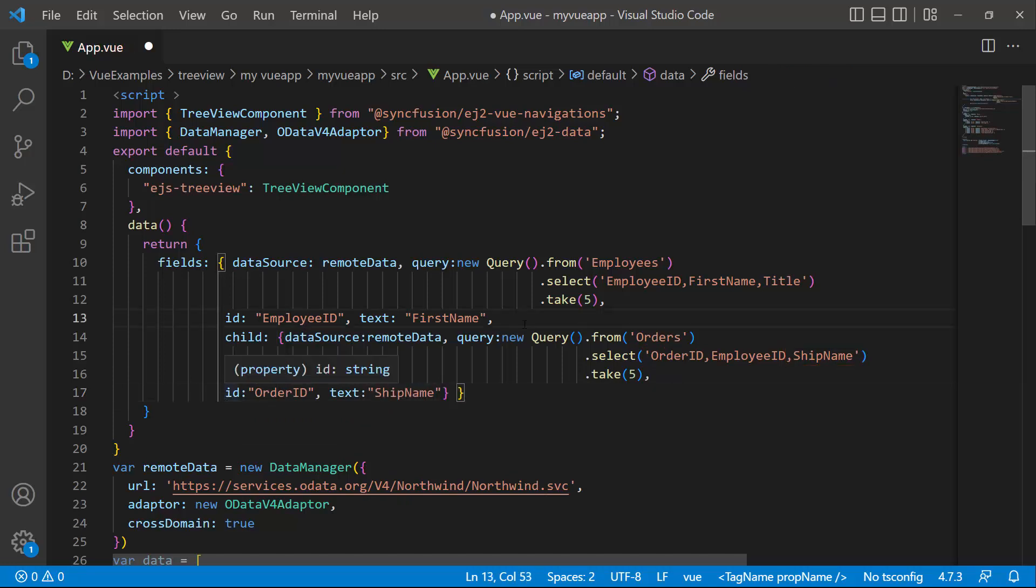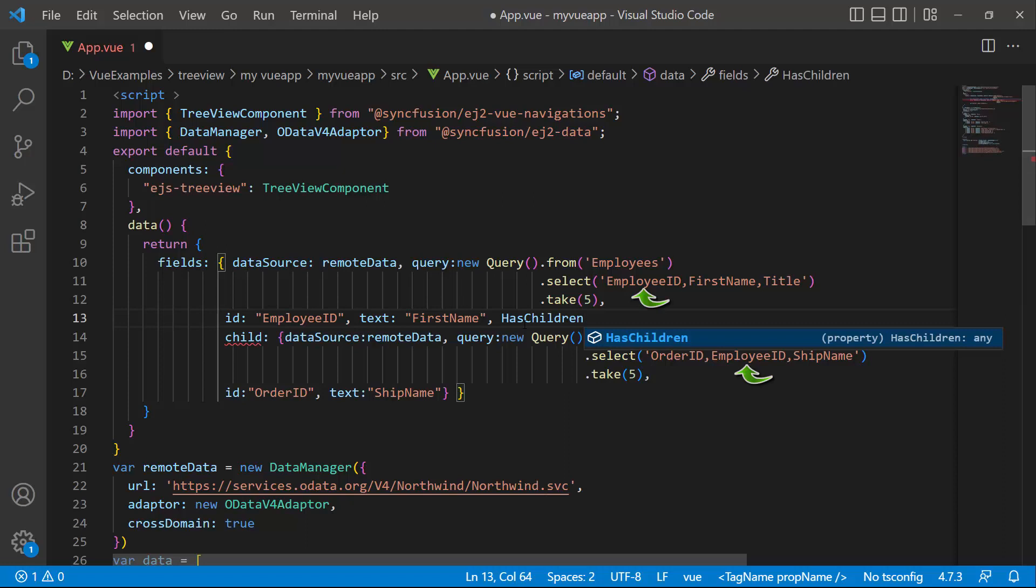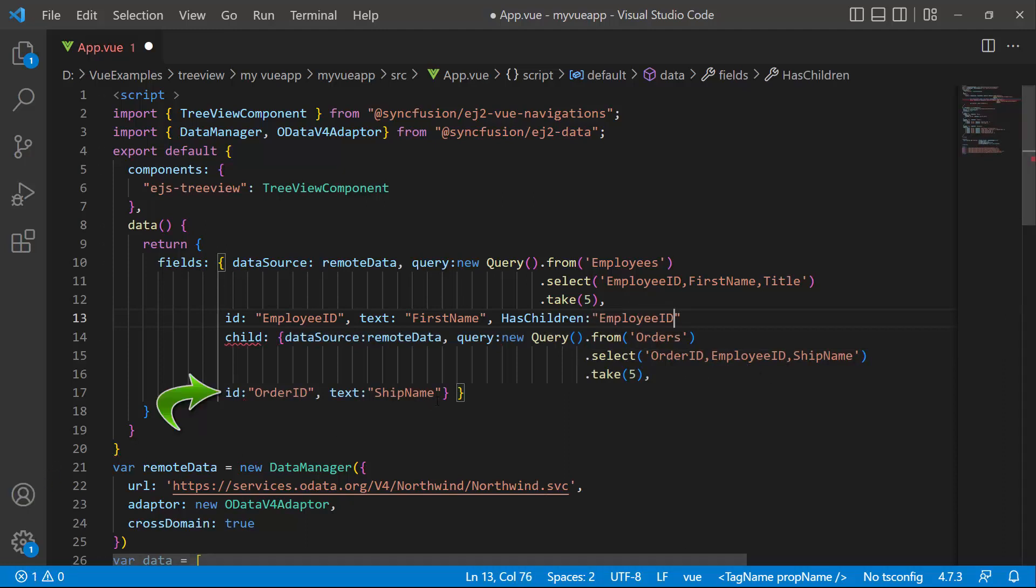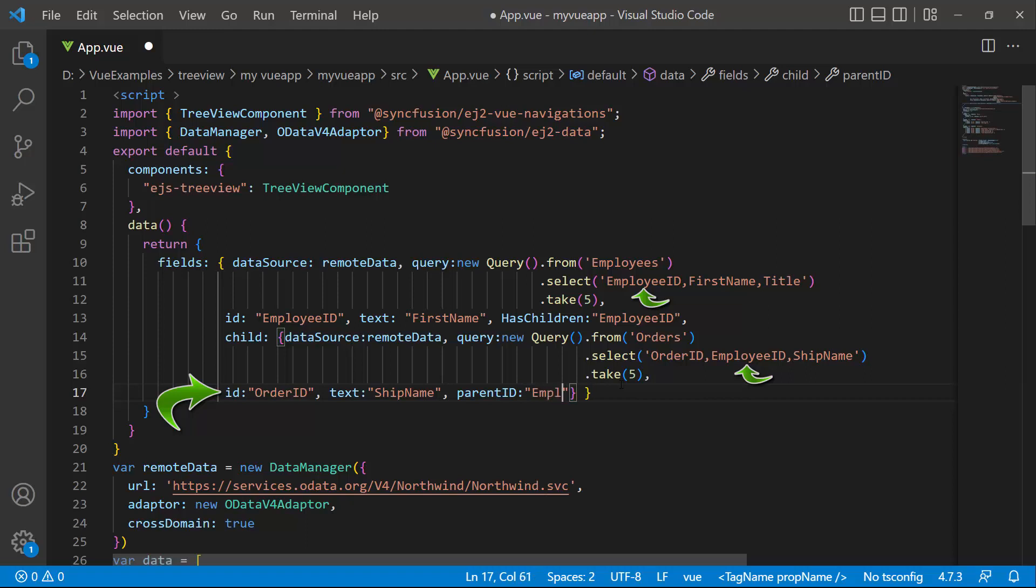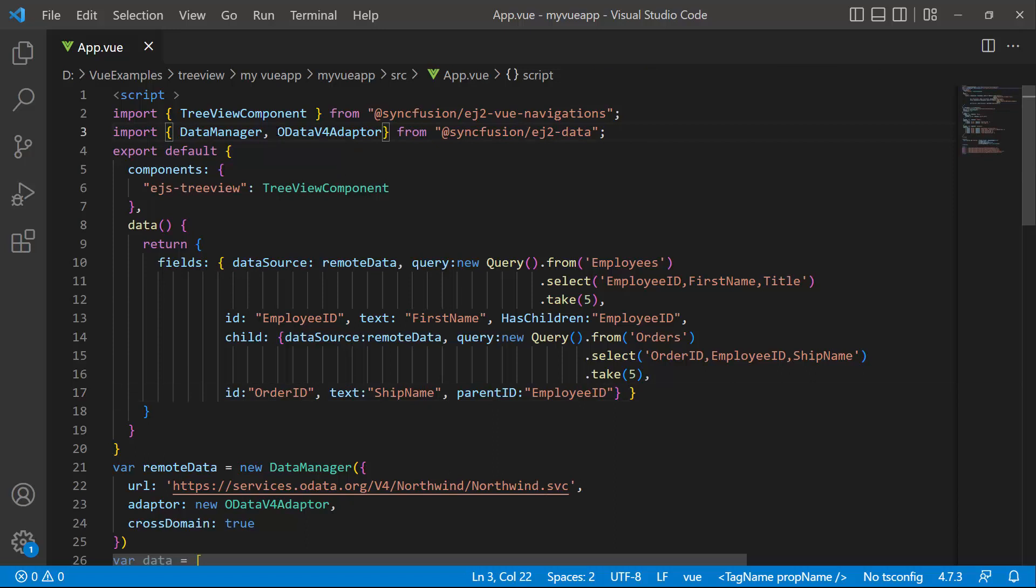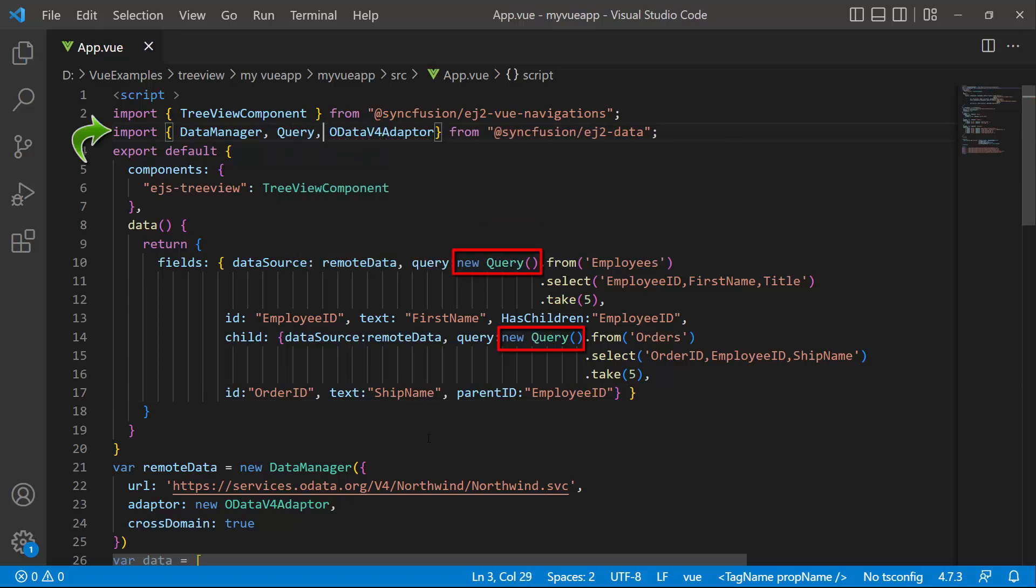I'm going to use the self-referential data binding concept for assigning the parent and child nodes. Here, I will use the employee ID field as the parent. So I set the has children property to employee ID. And in the child node definition, I set the parent ID to employee ID.